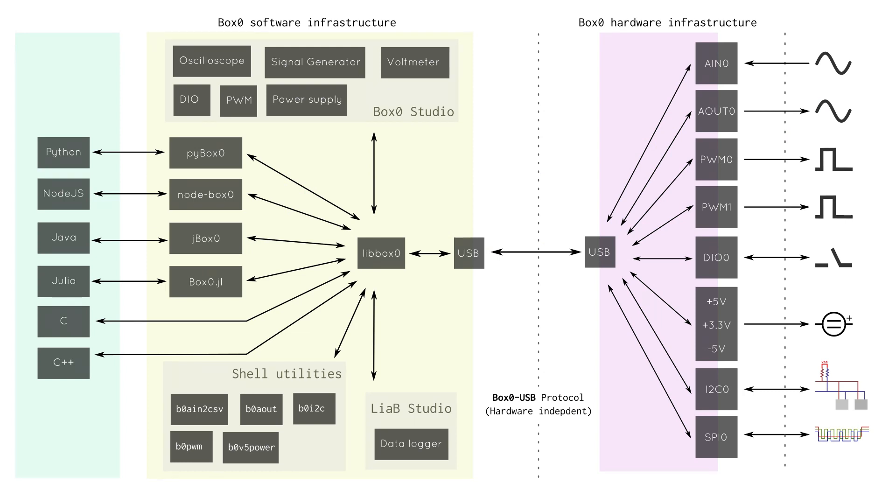Box Zero uses USB vendor class for efficient use of bandwidth, deterministic communication, and parallel access to hardware modules, instead of using serial, which is quite popular and easy, but also inherently unreliable.